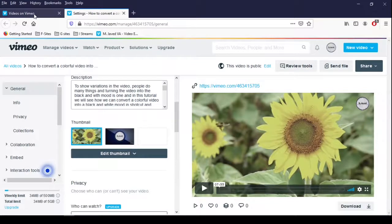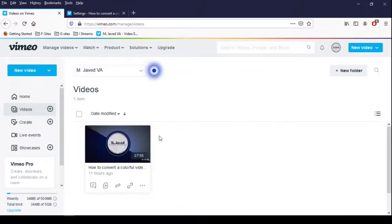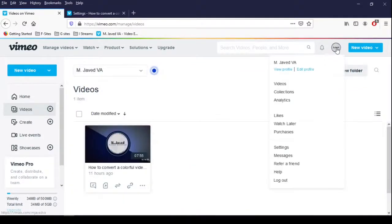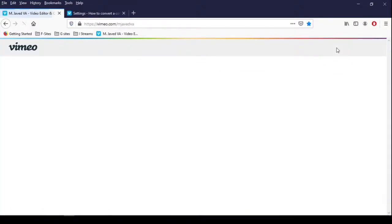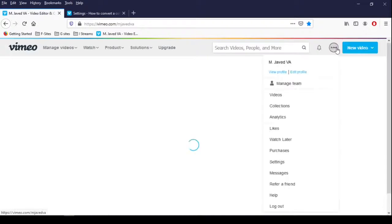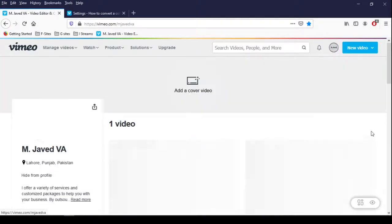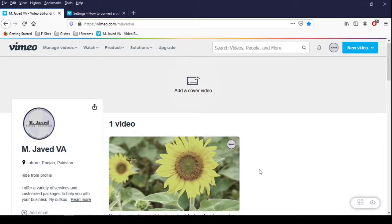Now go to your videos tab and refresh it. Here you can see that the thumbnail has been changed.